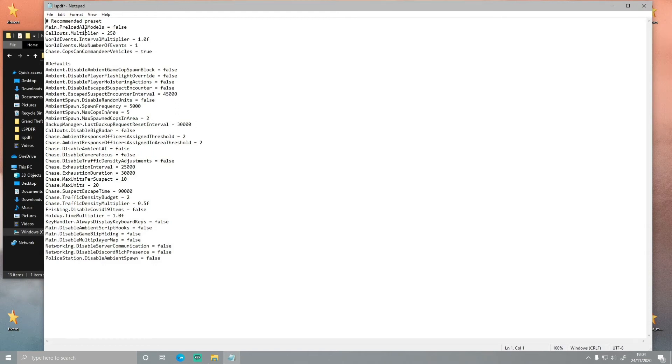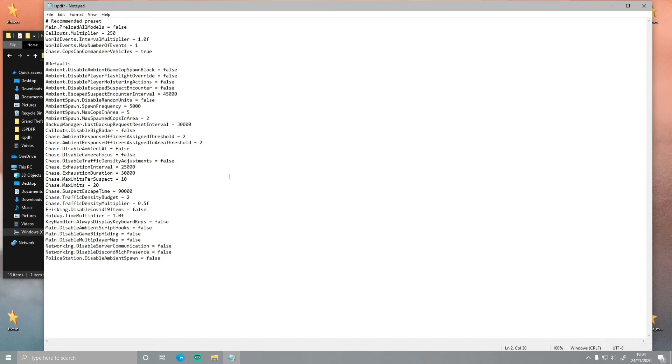Double click on that, you guys will be able to see that you have main preload all models, and that should be set to false. If that isn't set to false, and usually it should be set to true, then that is what is going to be causing most of your texture loss.